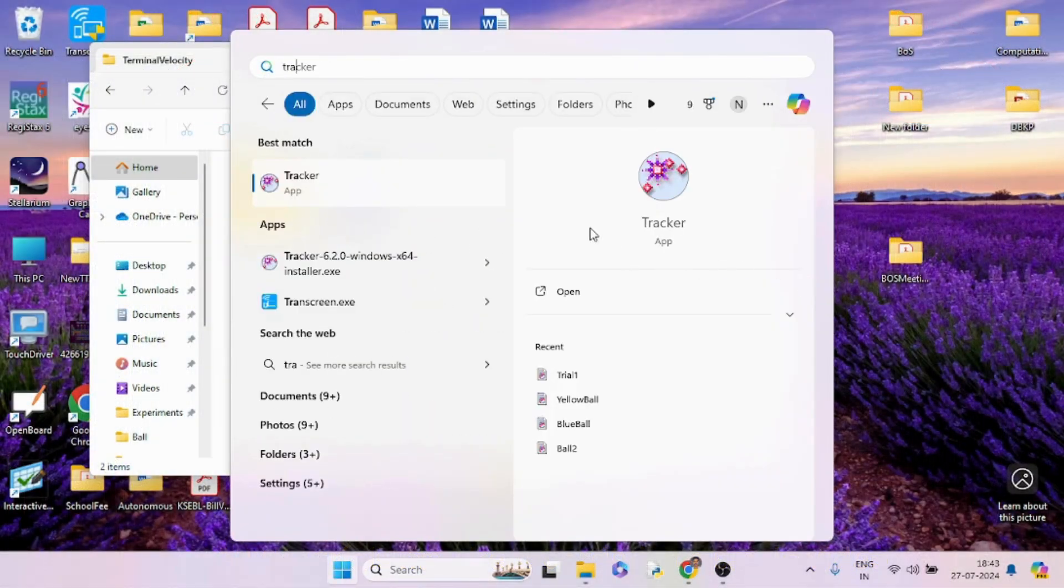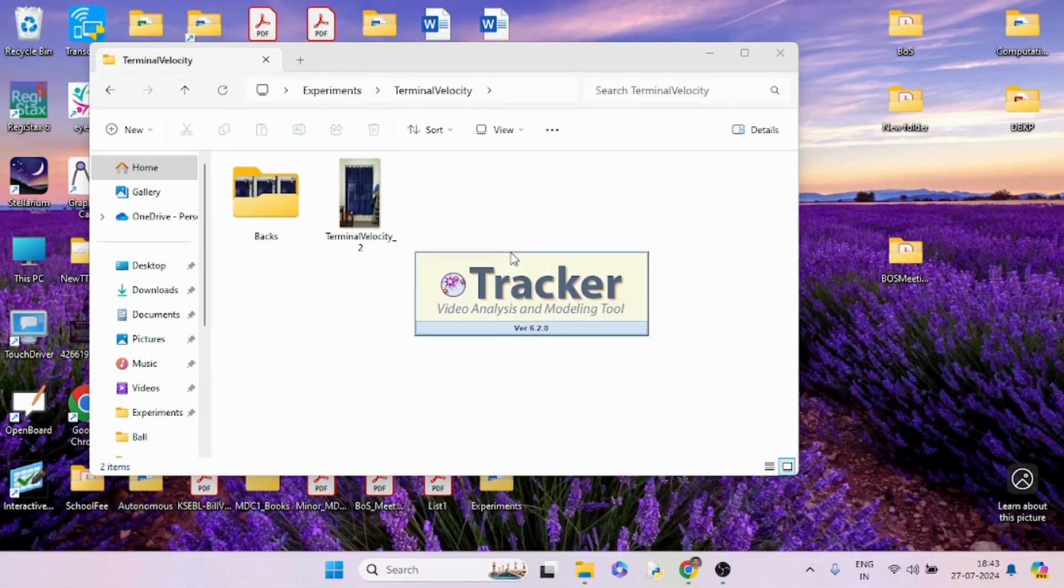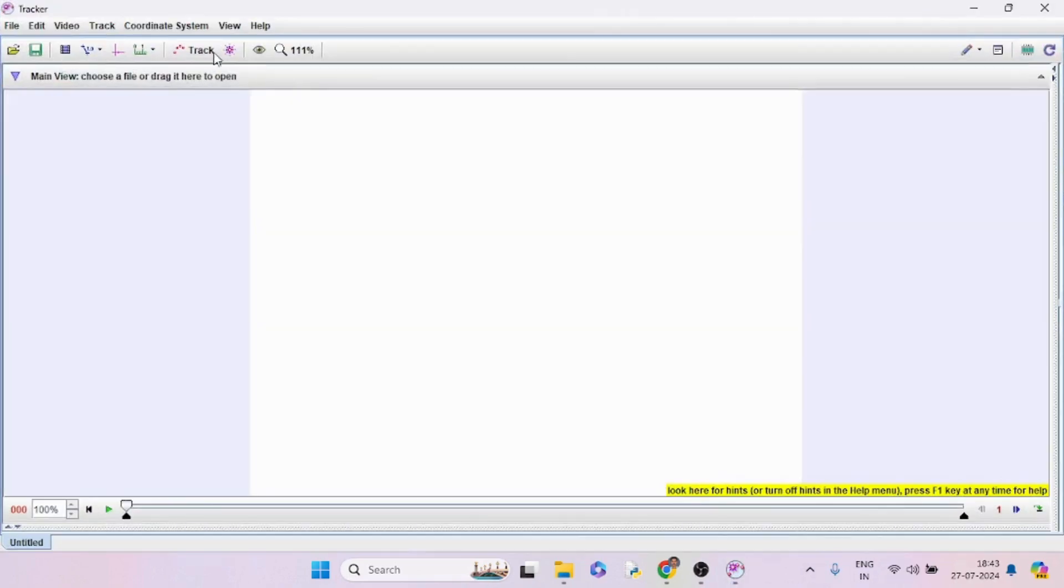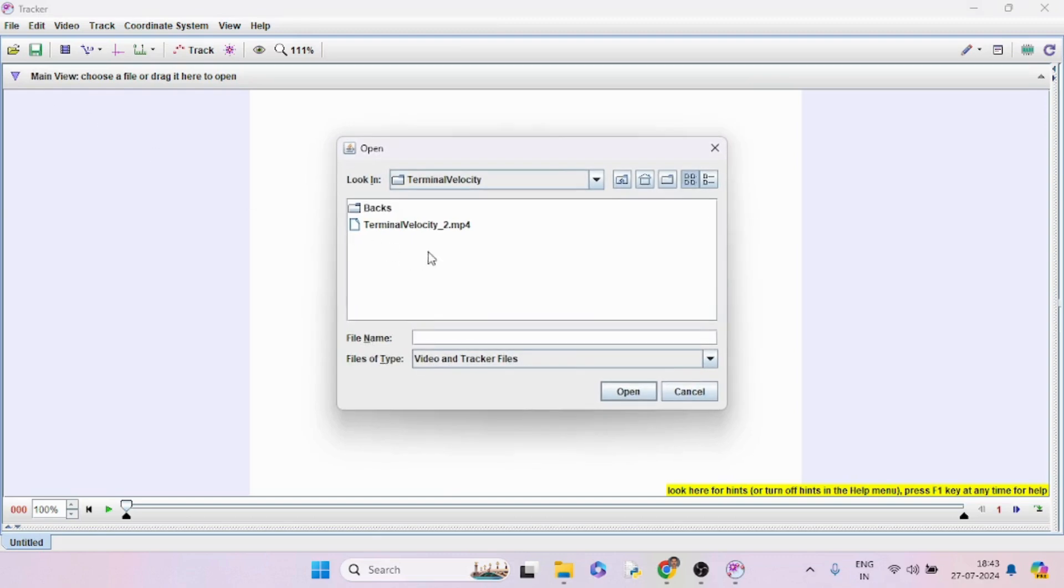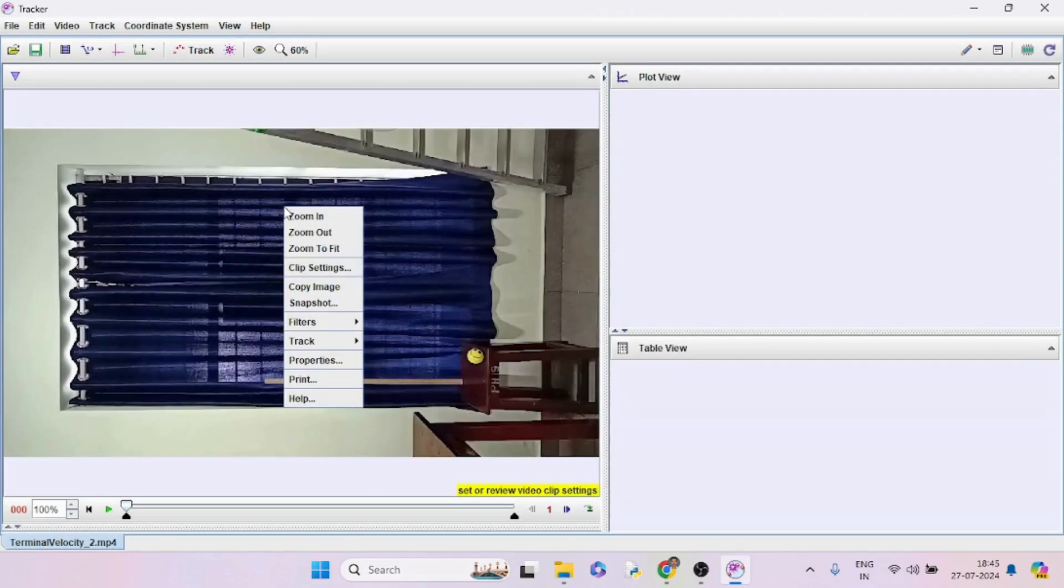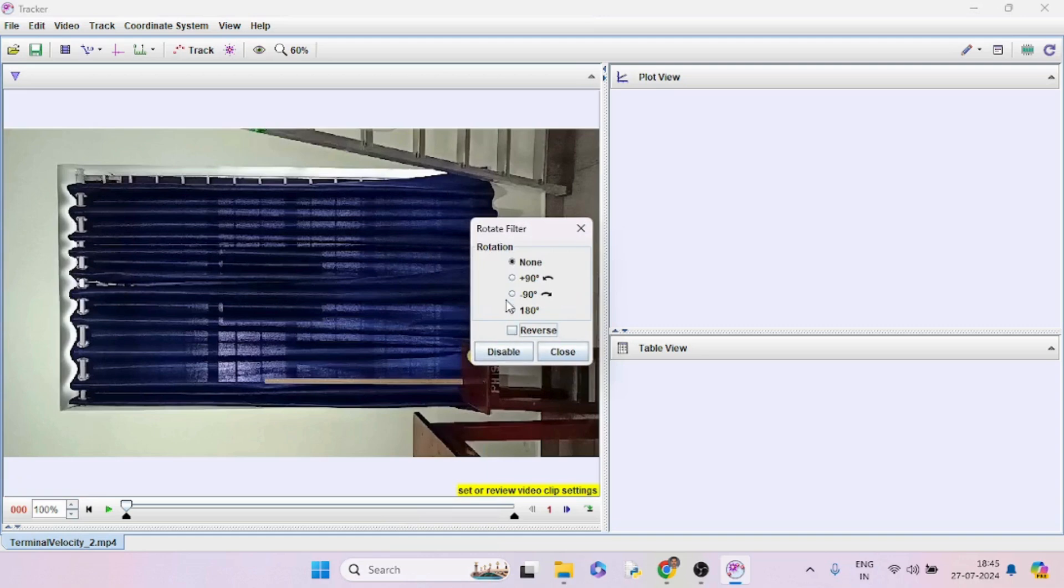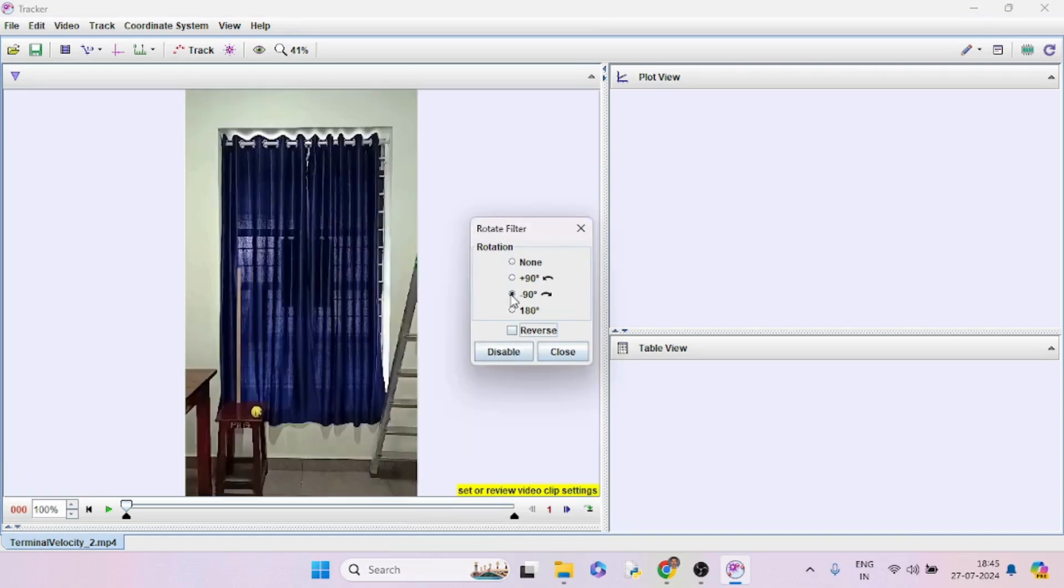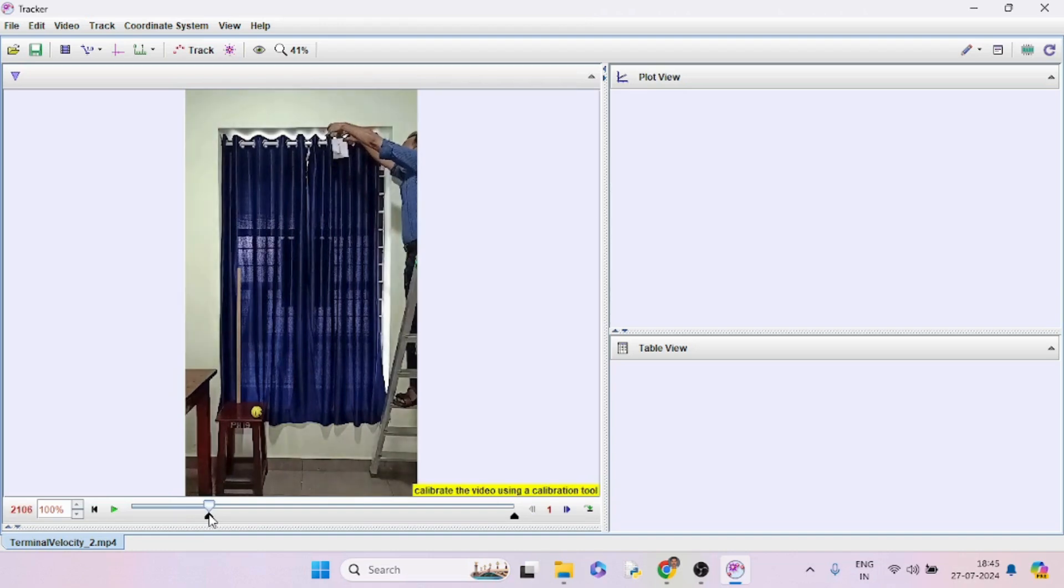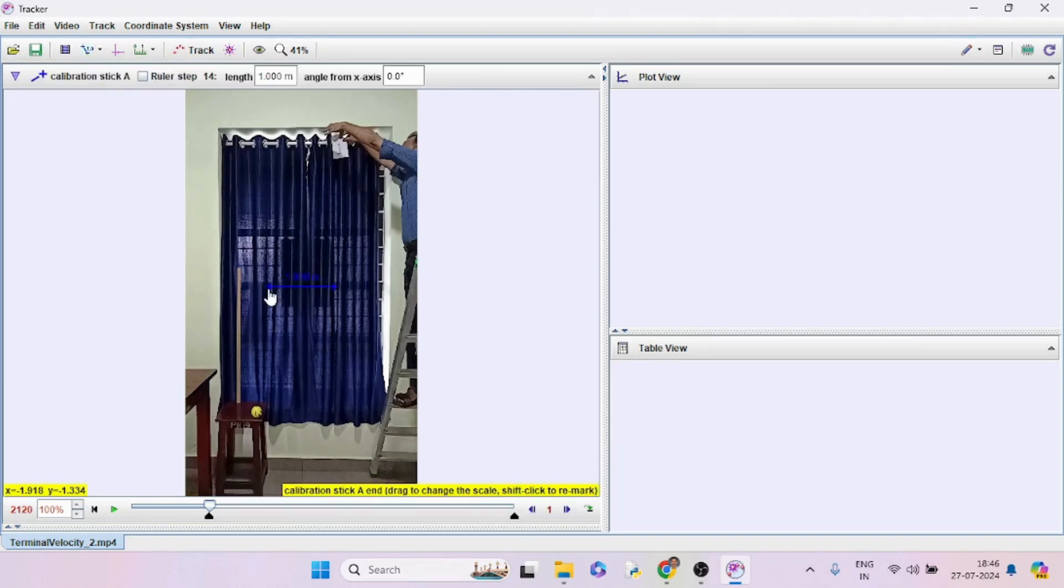Now launch the Tracker app and open the video file. Set the starting frame. Calibration can be done using the meter stick.